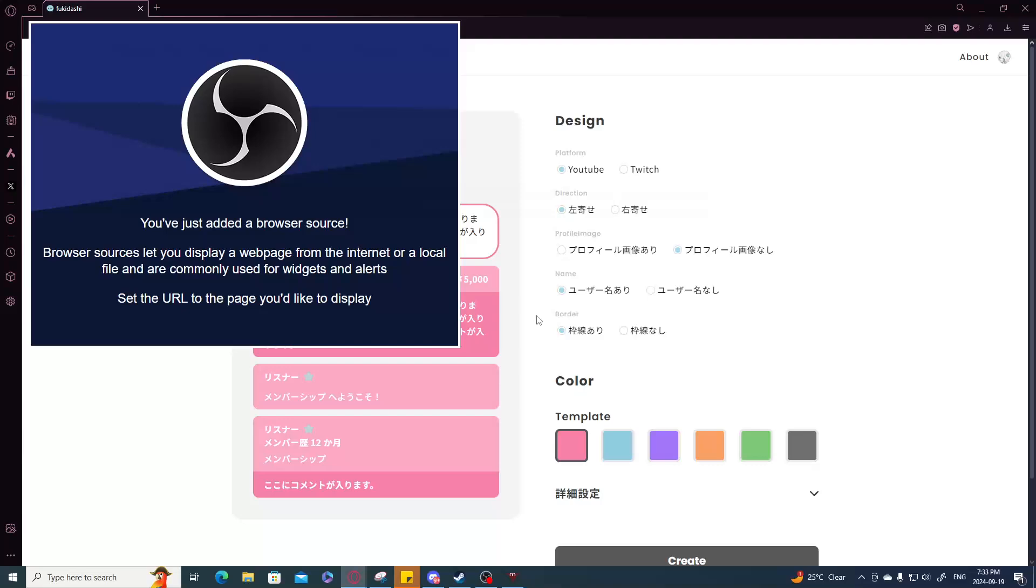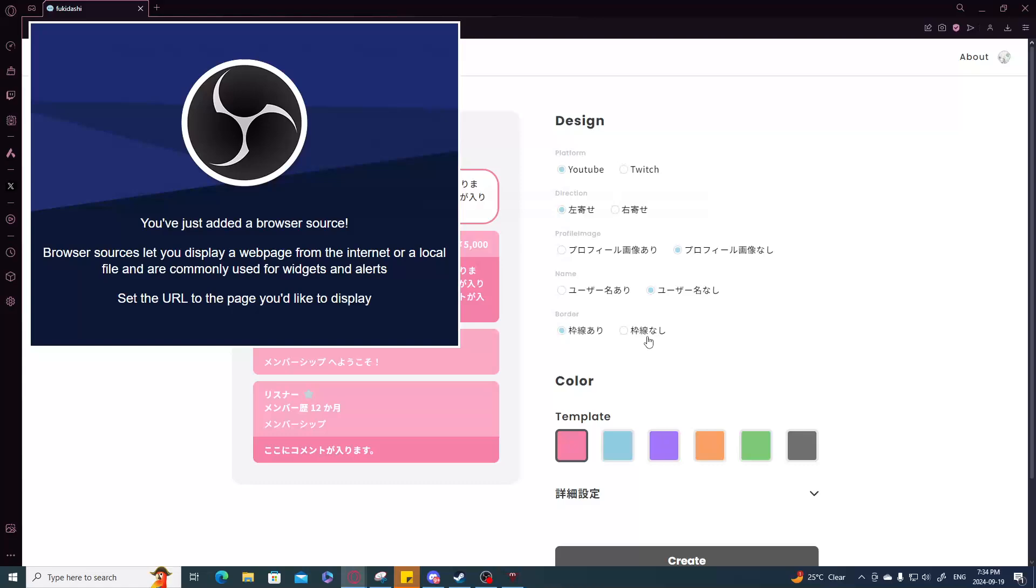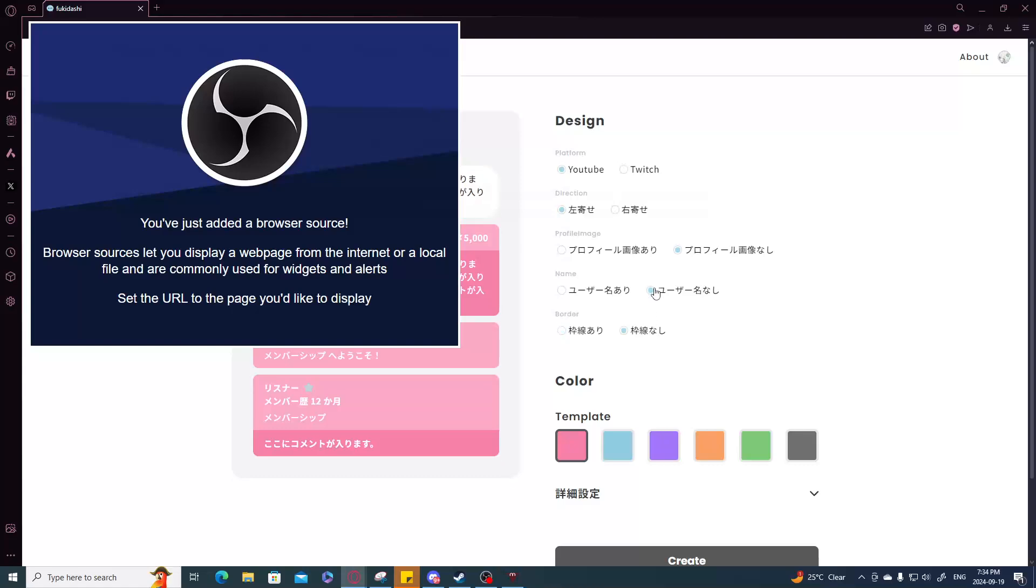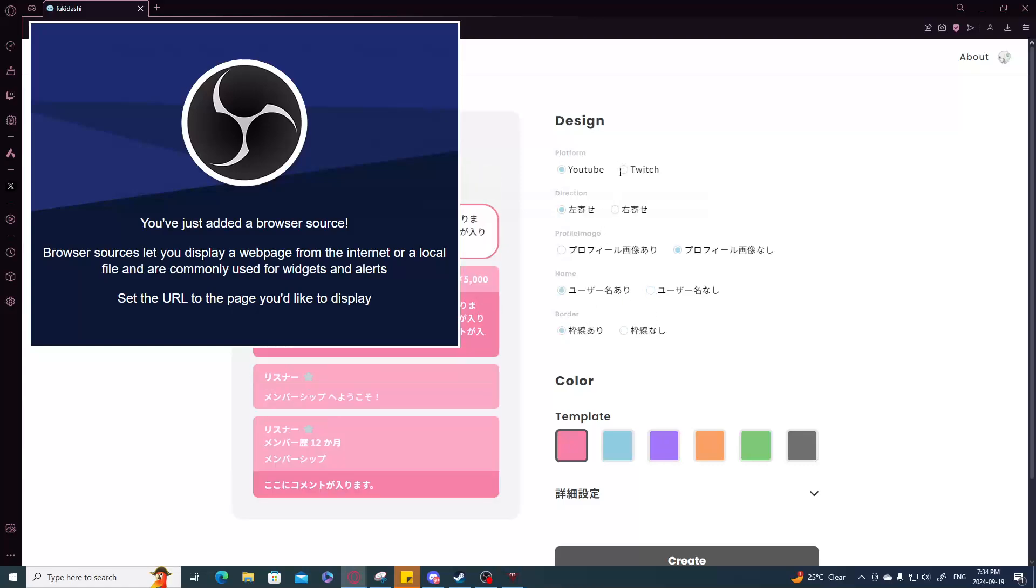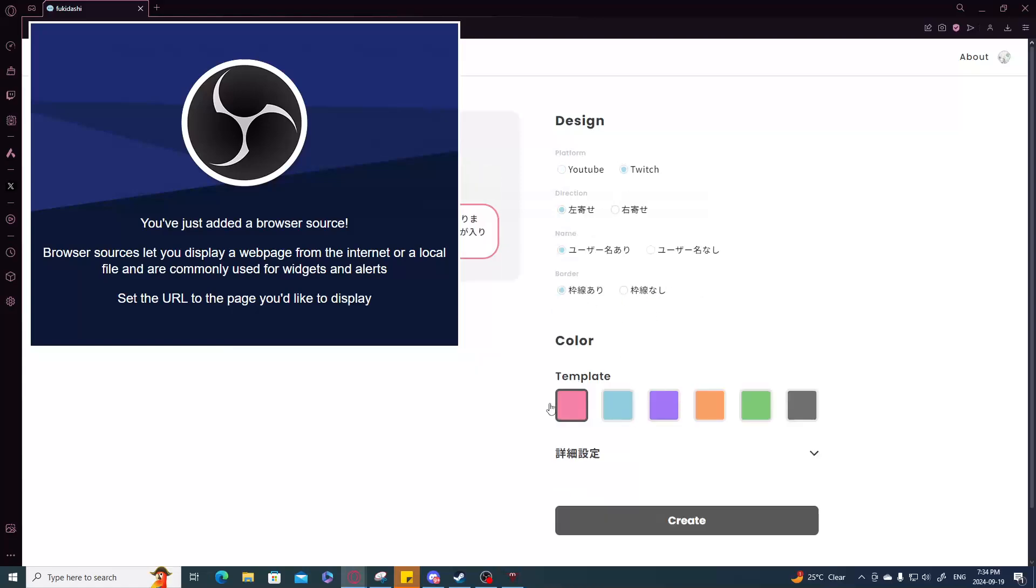If you're using YouTube you can make a little bit of a decision. You can either have the profile image or you don't have the profile image. You can choose right or left. So if we're doing Twitch, you can even change like whether or not you want the names to show or a border to show.